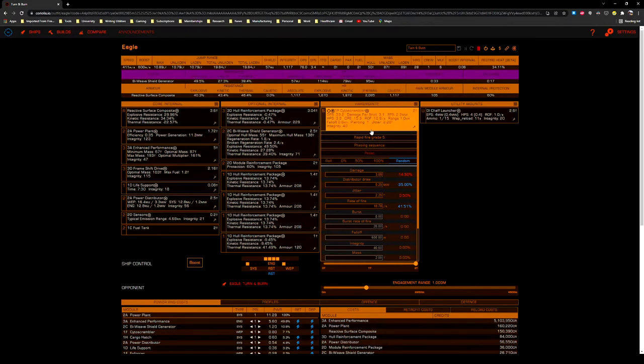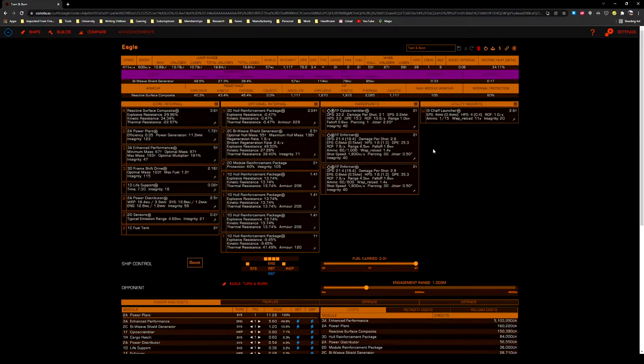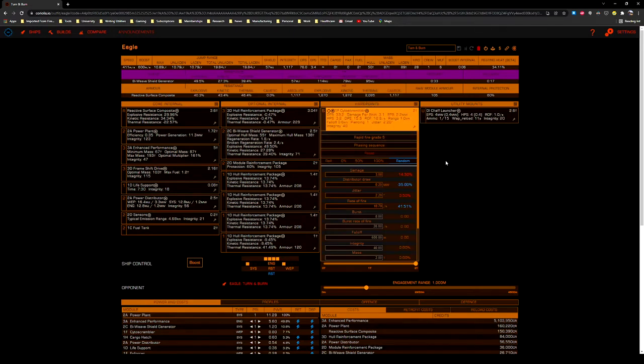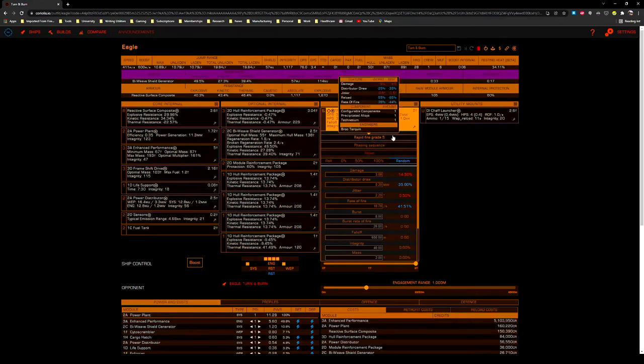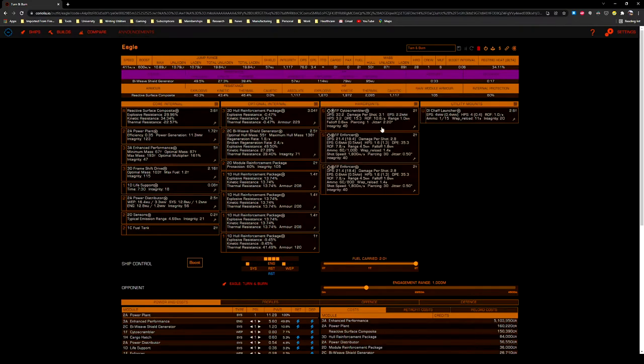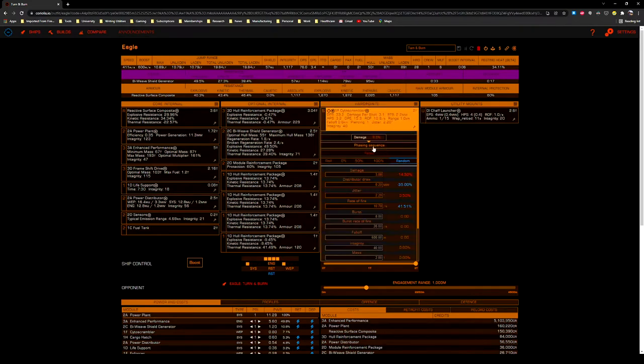I like rapid fire grade 5 for this weapon because I already know I'm going to be closing to very small distances in order to engage. So the Cytoscrambler's jitter doesn't really bother me here. If you wanted to engage at a greater distance, you could opt for overcharged or focused or any number of other blueprints available to the Cytoscrambler. It's a playstyle thing for me here, because we're using phasing sequence.